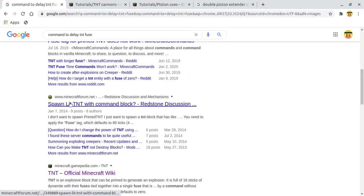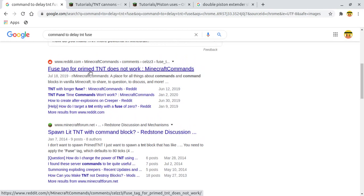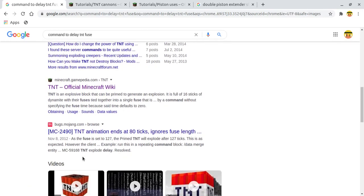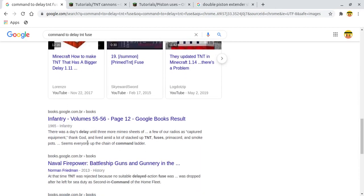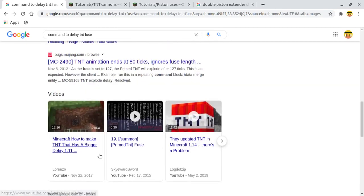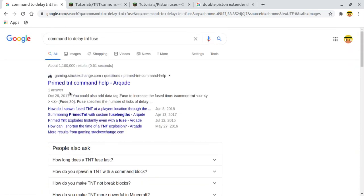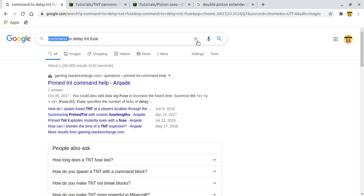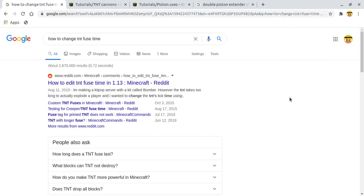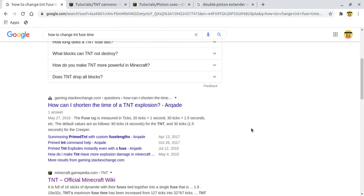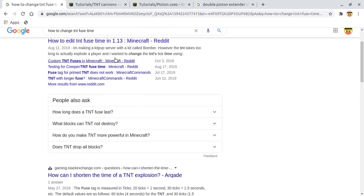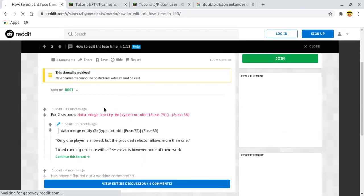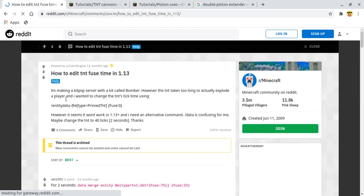I was searching commands or data packs so you can make the TNT fuse delay. Okay, so here, spawned TNT, fuse tag for primed TNT. I really didn't find much of this, and I've seen people doing it. Prime TNT fuse. Let's search. Okay, I found one here to edit TNT fuse time. So this looks like it's in 1.13, but it's probably gonna work on whatever version I want to do.